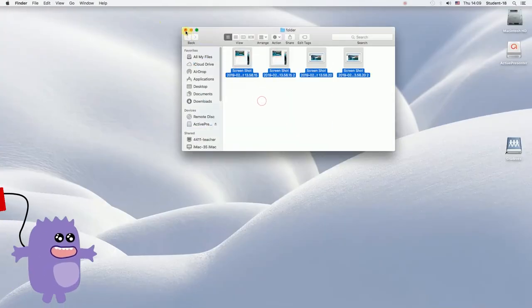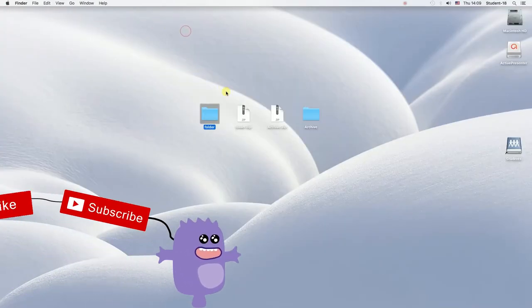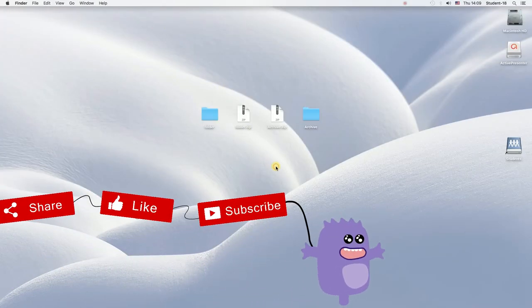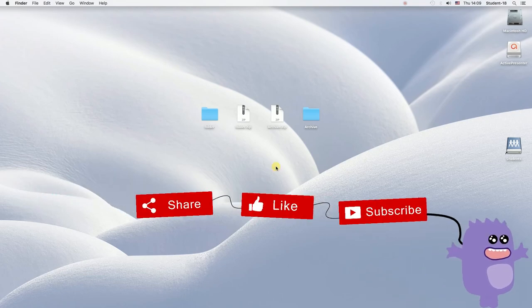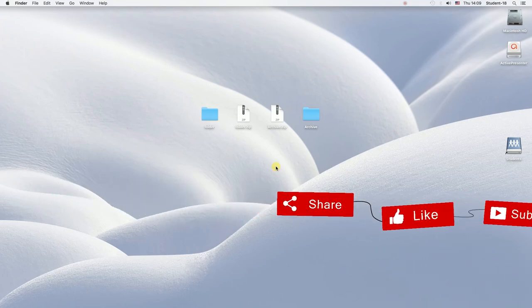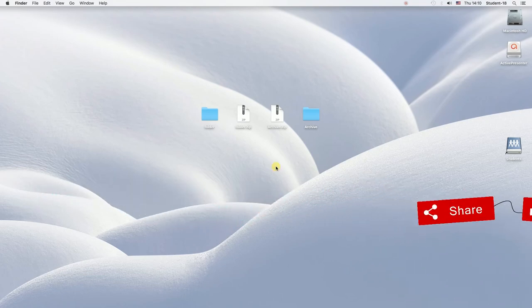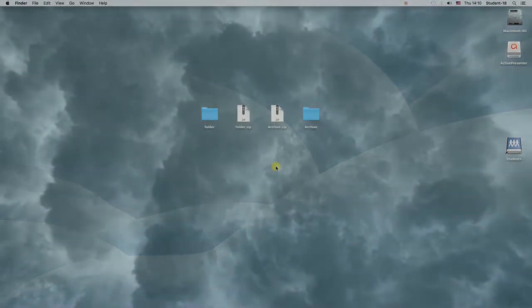And that's it for today. Remember to hit thumbs up, subscribe our channel and leave a comment. Thanks for watching.